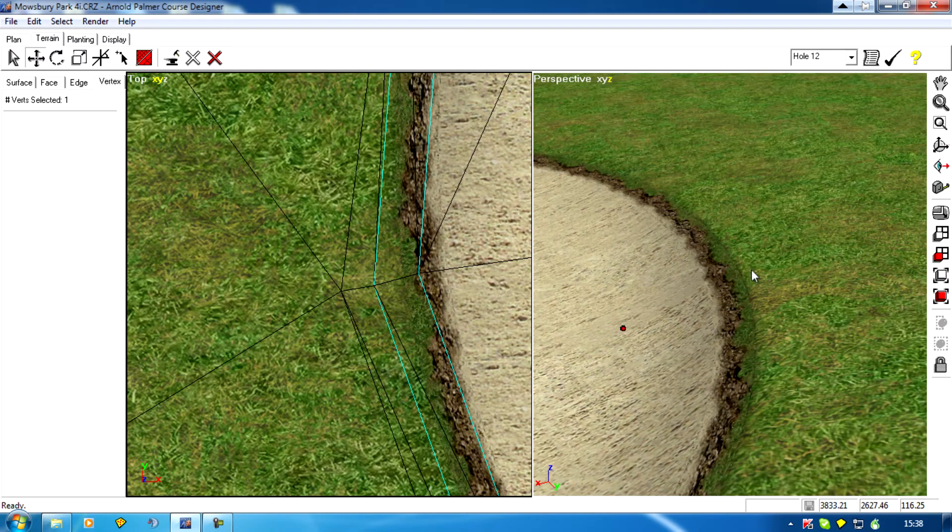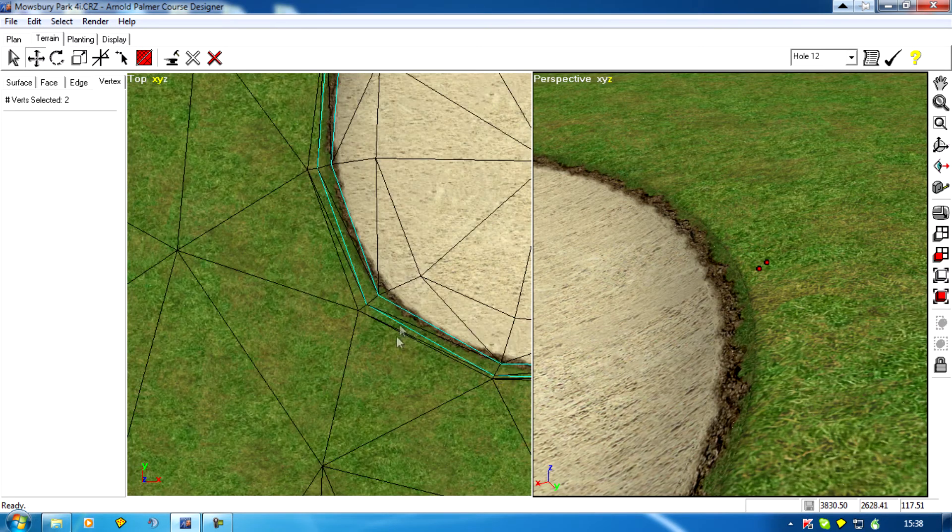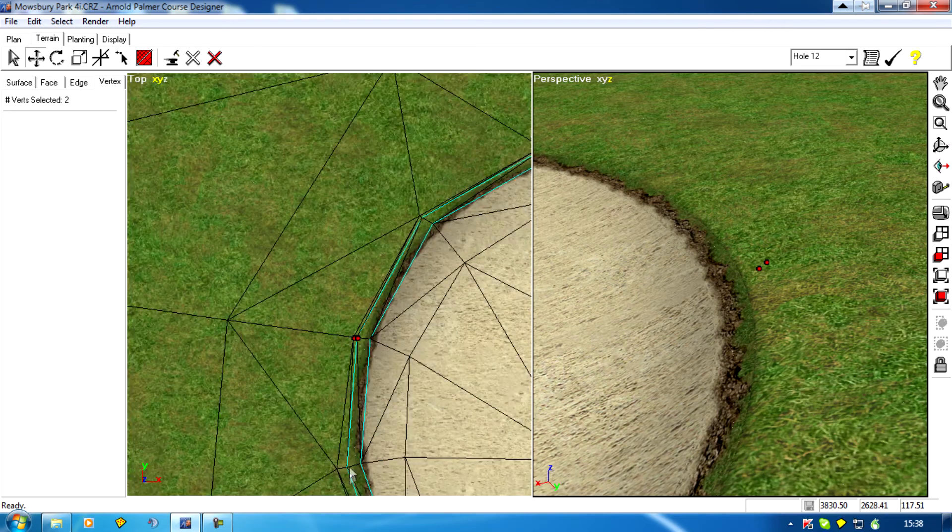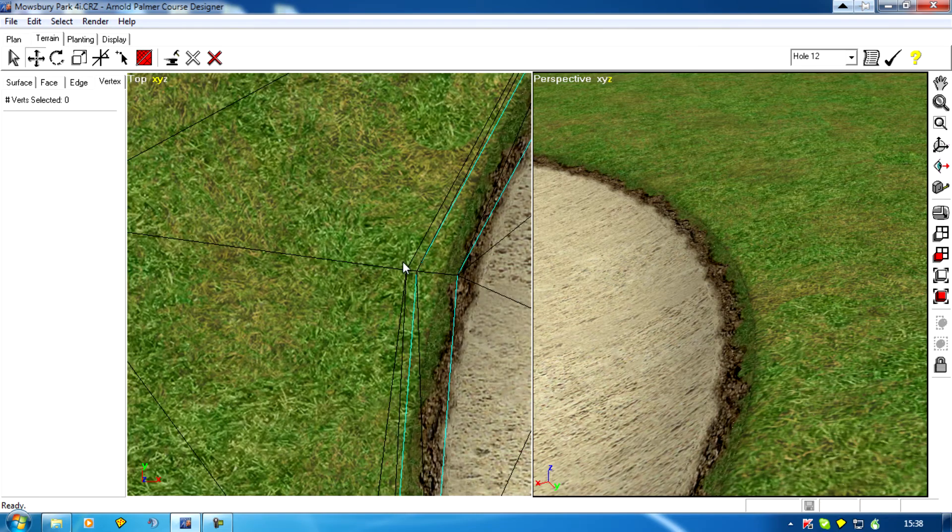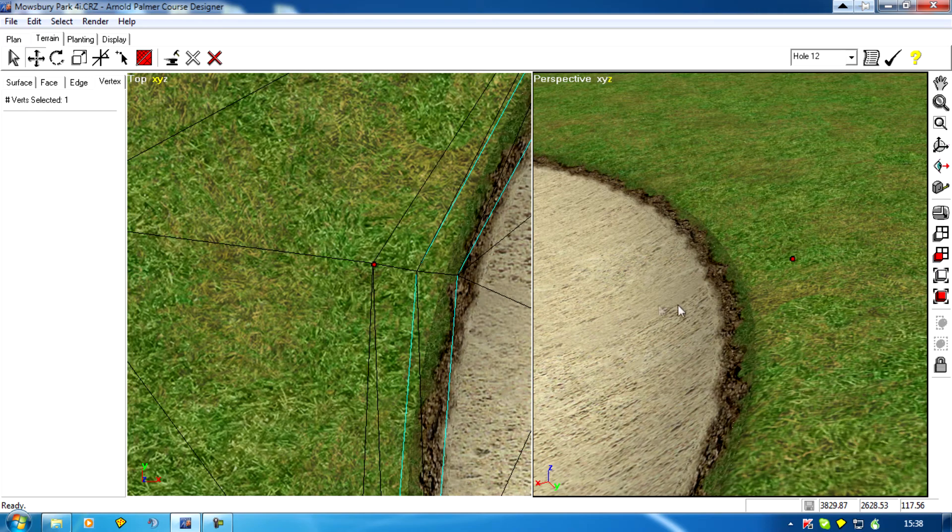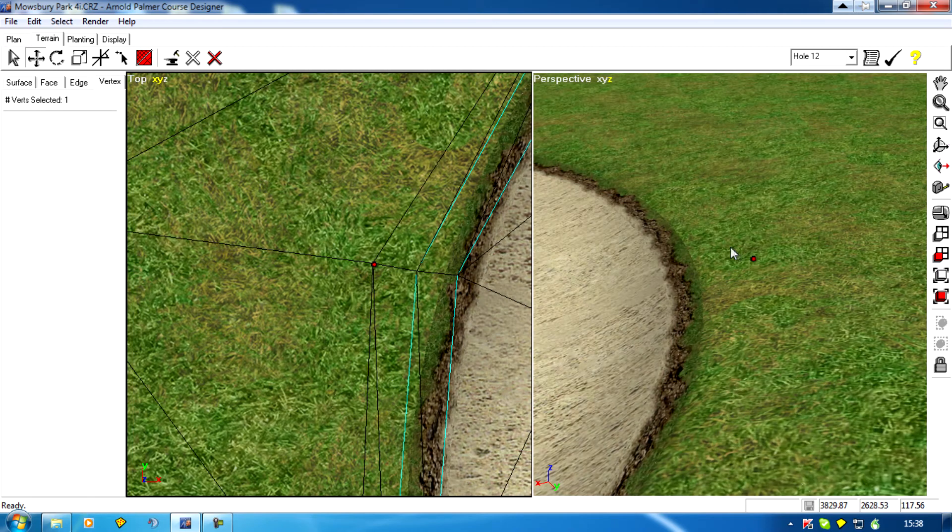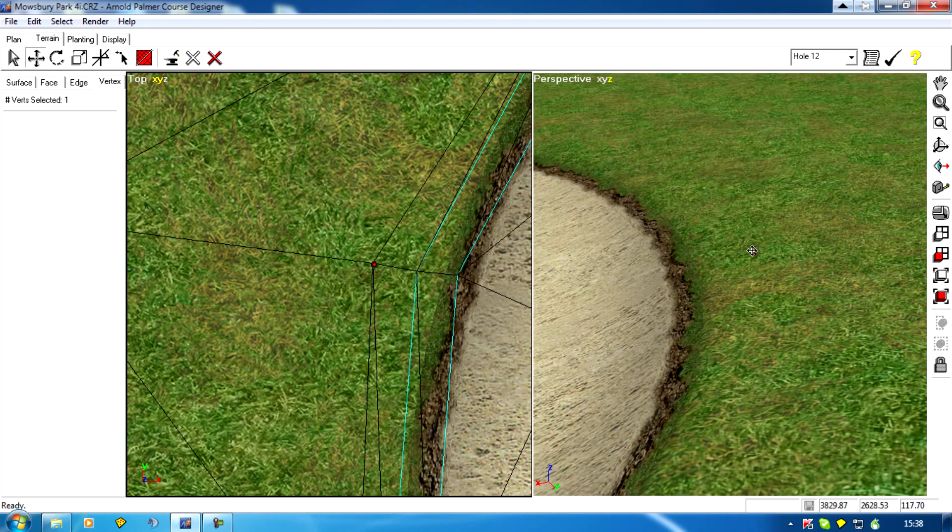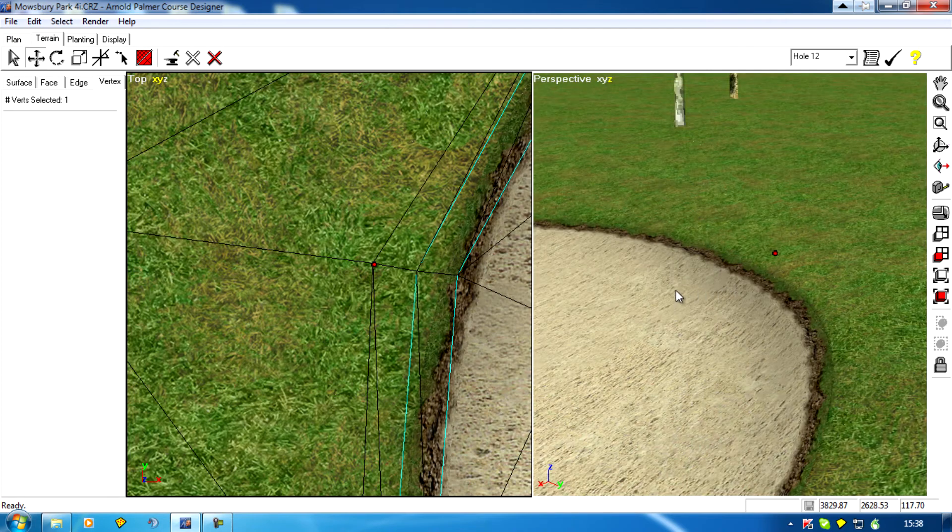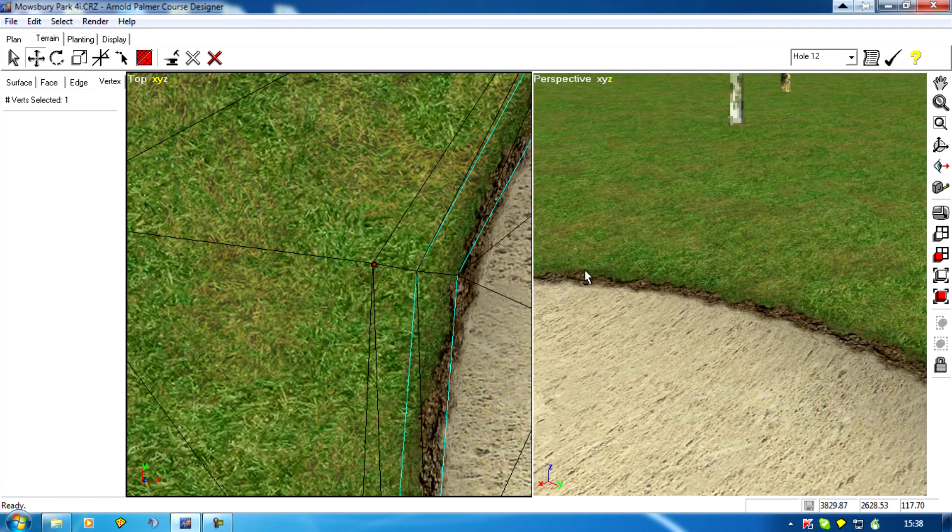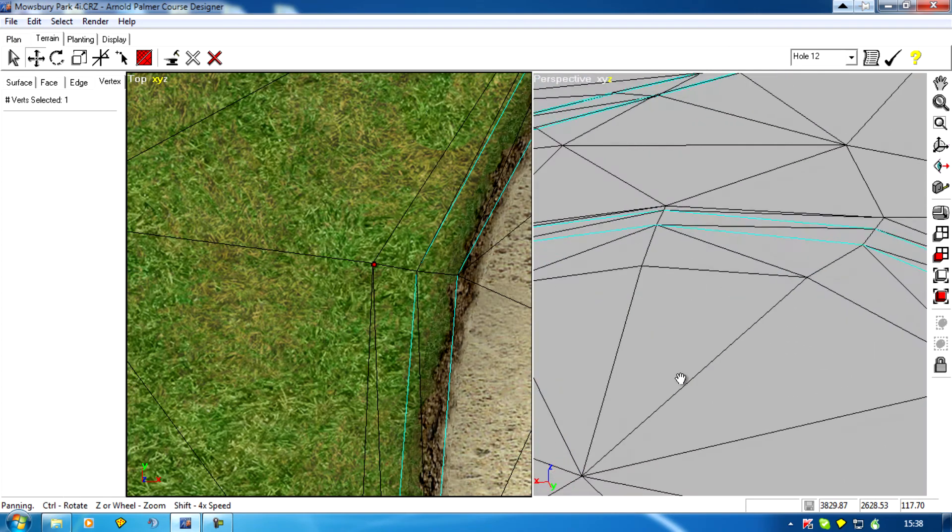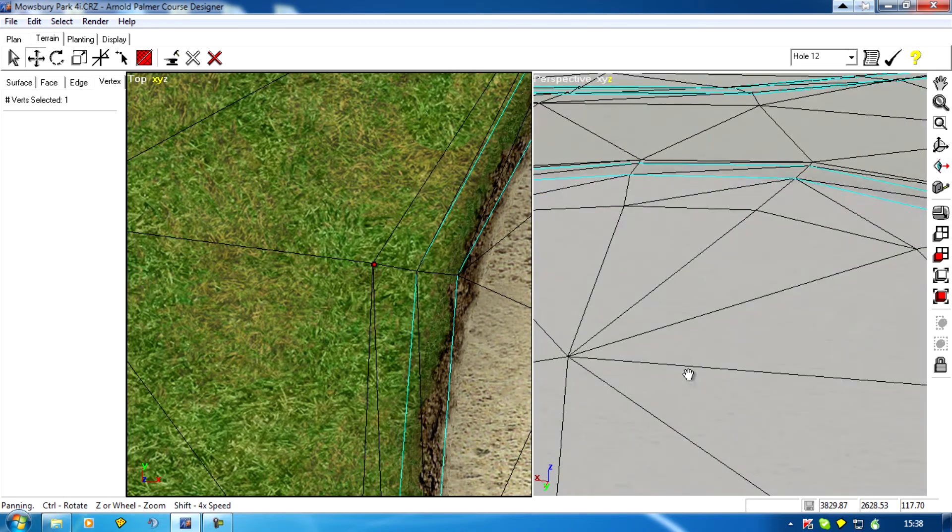Work your way round, highlight them to see where you are, that's the one. So I want to drag that out, pull it up, and you can see we're getting a nice smooth edge.